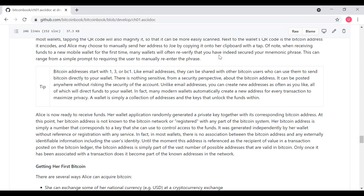Alice is now ready to receive funds. Her wallet application randomly generated a private key together with its corresponding Bitcoin address. At this point, her Bitcoin address is not known to the Bitcoin network or registered with any part of the Bitcoin system. Her Bitcoin address is simply a number that corresponds to a key that she can use to control access to funds. It was generated independently by her wallet without reference or registration with any service. In fact, in most wallets, there is no association between the Bitcoin address and externally identifiable information. Until the moment the address is referenced, it should be a value. The Bitcoin address is simply part of a vast number of potential addresses. Only once it's been associated with transactions does it become part of the network.